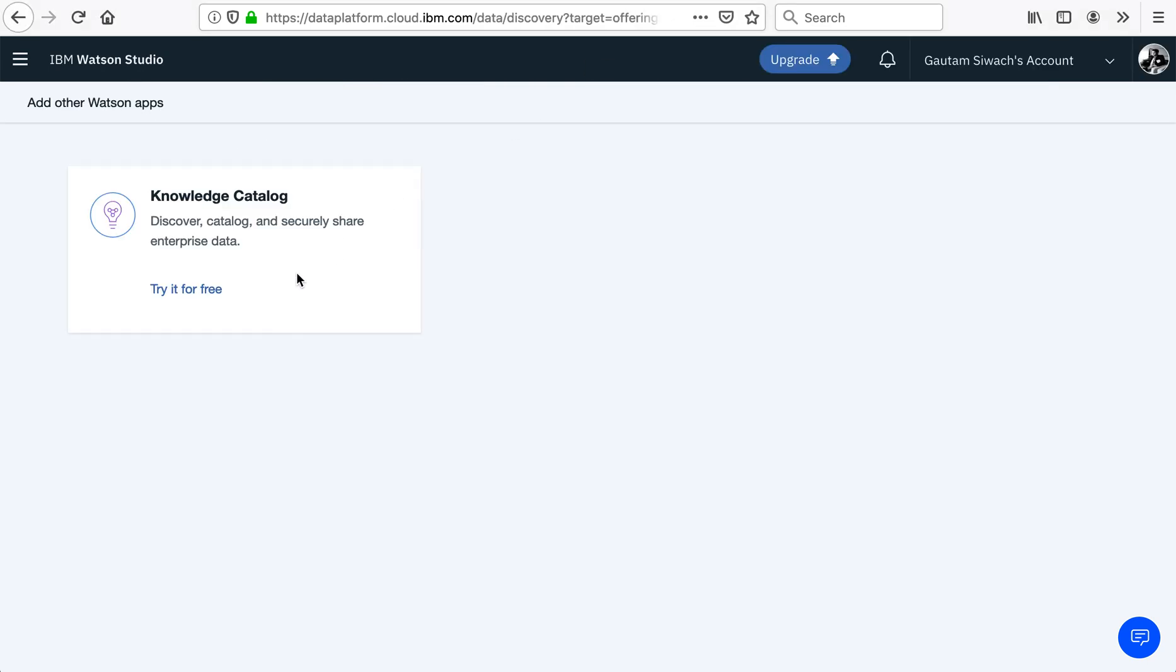Upon login, I'm at the Watson Studio screen made available under Cloud Pak Data Version 3 on Power Systems. Here, I see a dialog of Knowledge Catalog. Once I click on the Try it for free option,